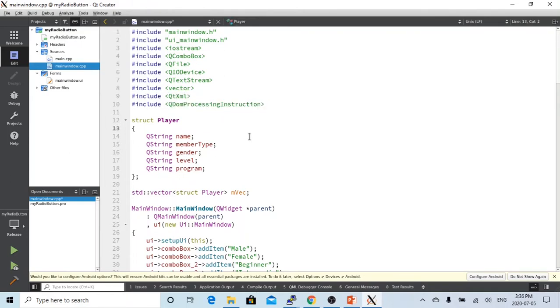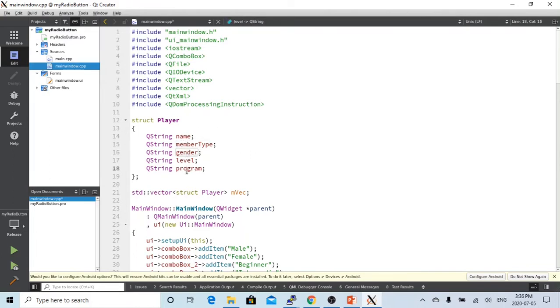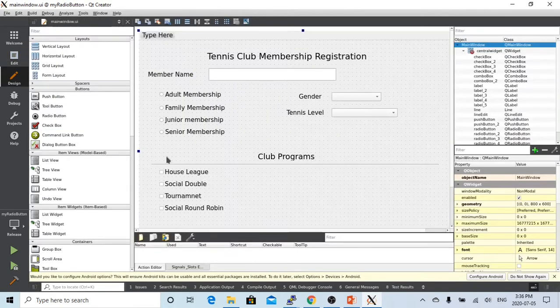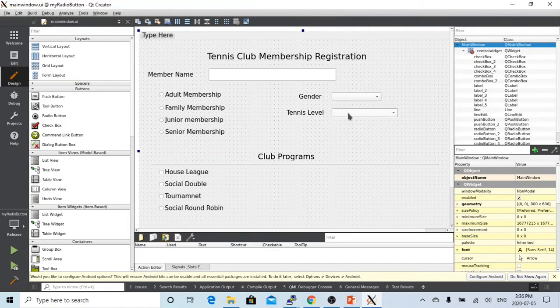So in this example, we have created a structure called player, which records a name, membership type, gender, level, and the program, which exactly matches our design form: name, membership type, gender, level, and programs.